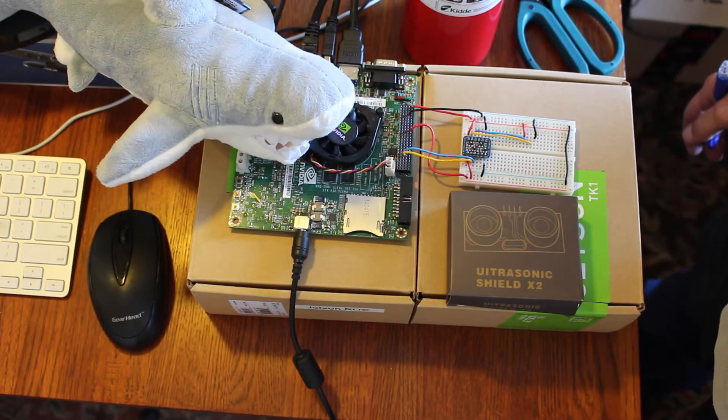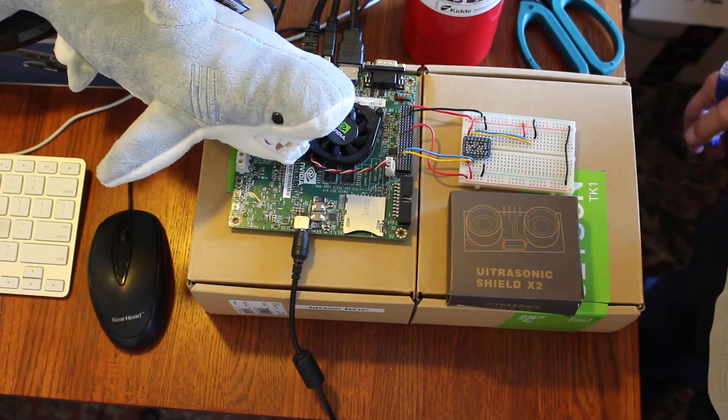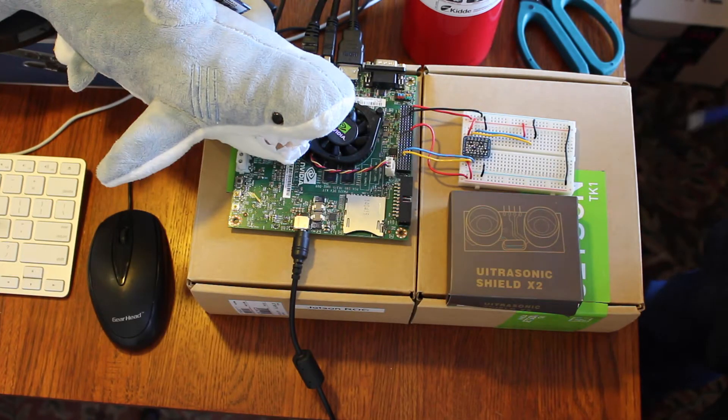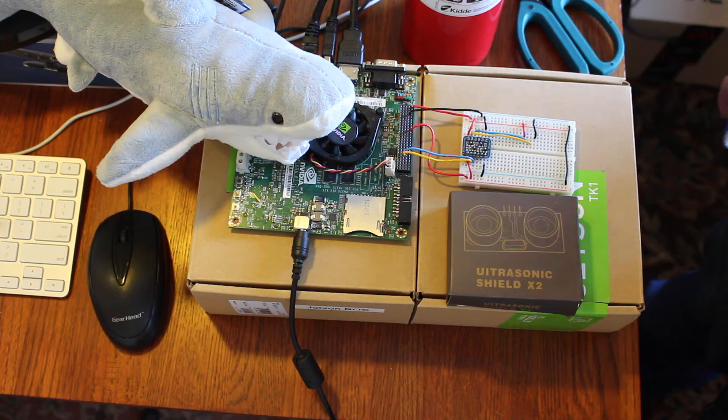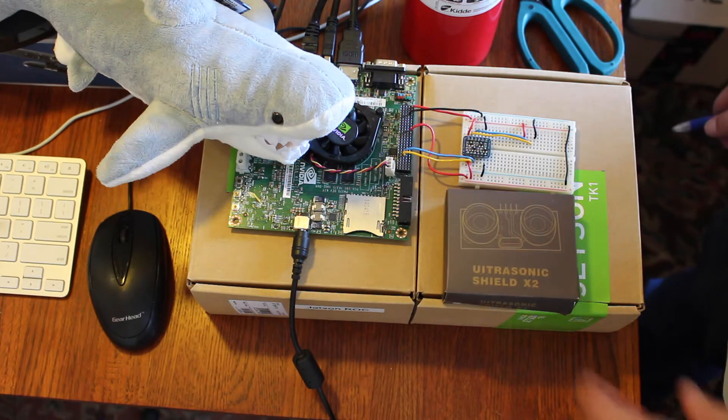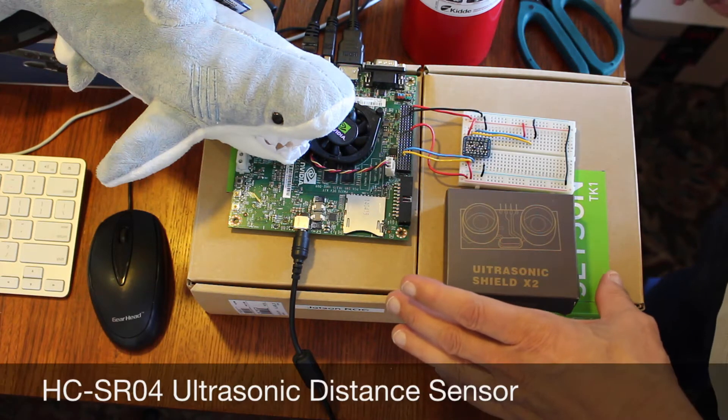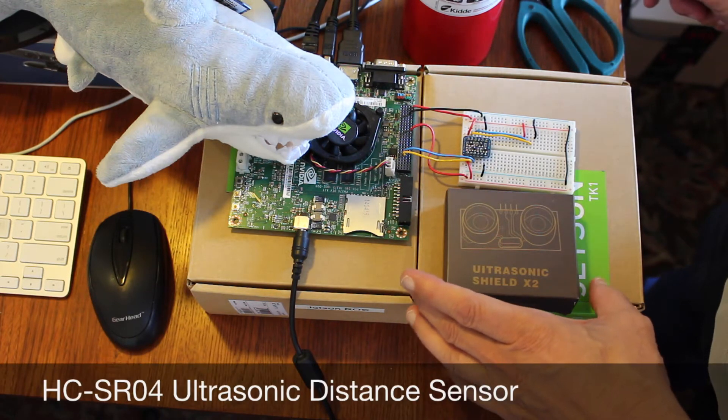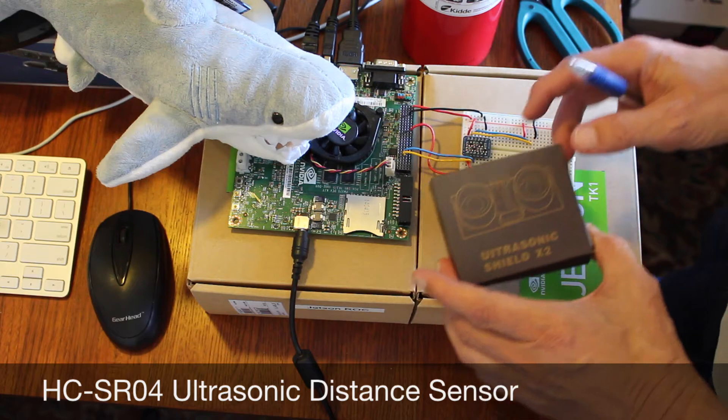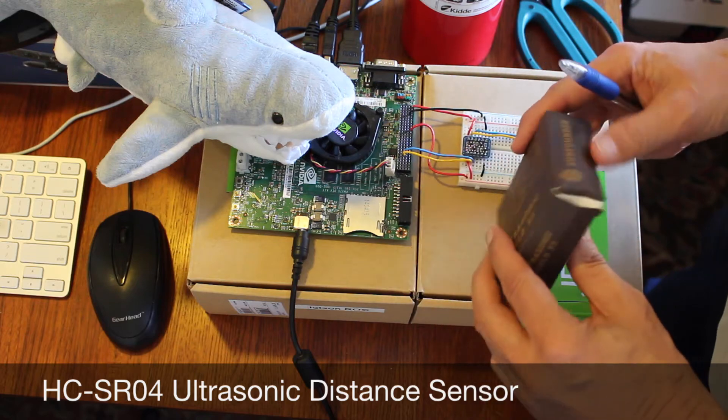Hello, it's Jim from JetsonHacks.com. Today we're installing an ultrasonic distance sensor. This is an HC-SR04 ultrasonic.